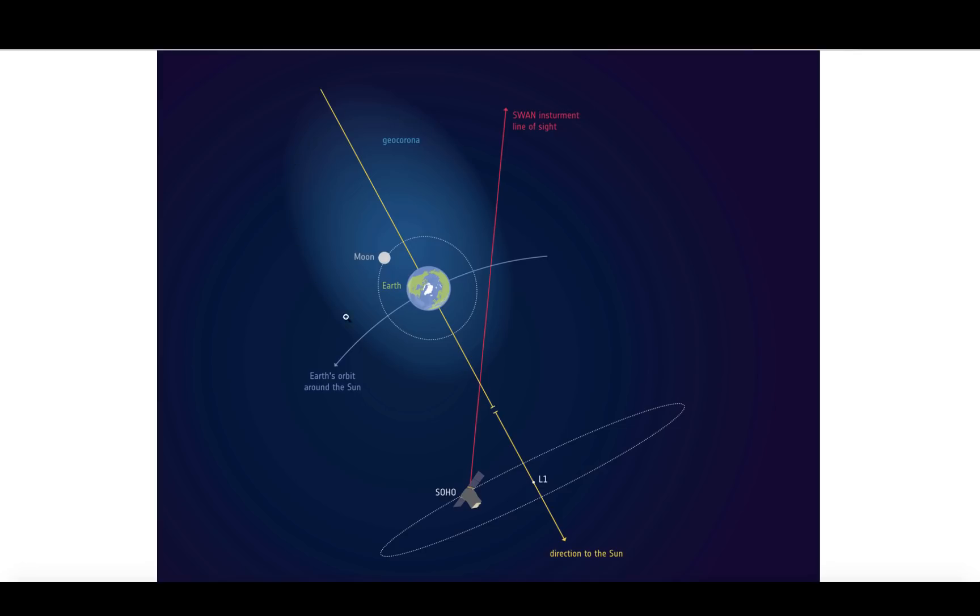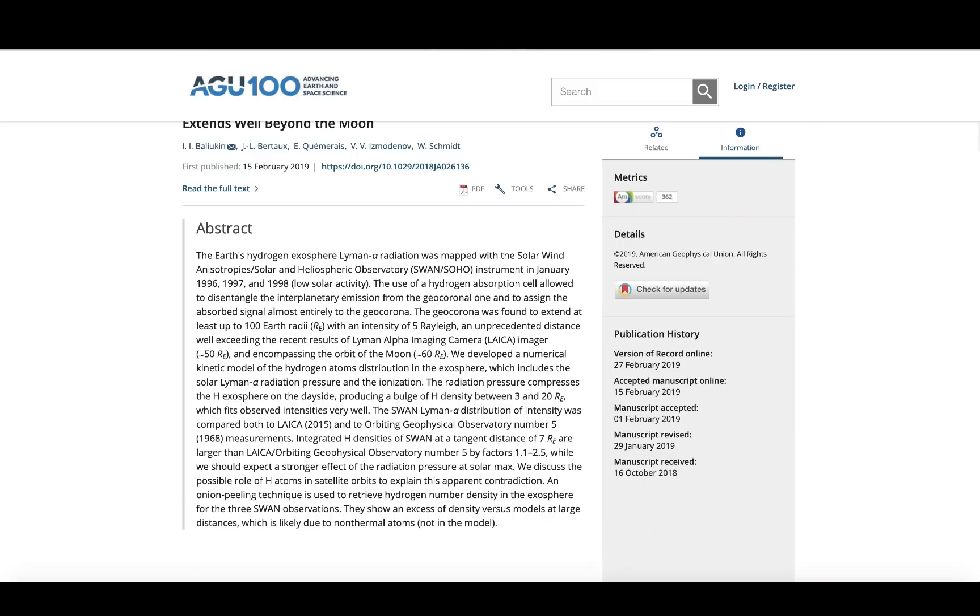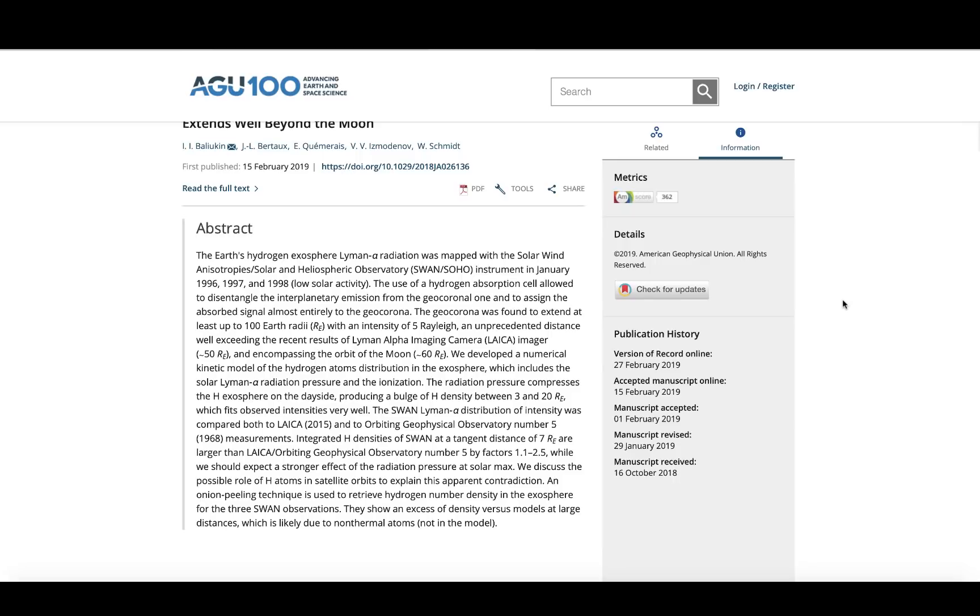And it noticed the geocorona, which is a segment of the atmosphere of Earth, the upper atmosphere, is much, much bigger than they originally had thought. The geocorona was found to extend at least up to 100 Earth radii with an intensity of 5 Rayleigh, an unprecedented distance well exceeding the recent results of the Lyman alpha imaging camera, encompassing the orbit of the moon. The geocorona encompasses the orbit of the moon.